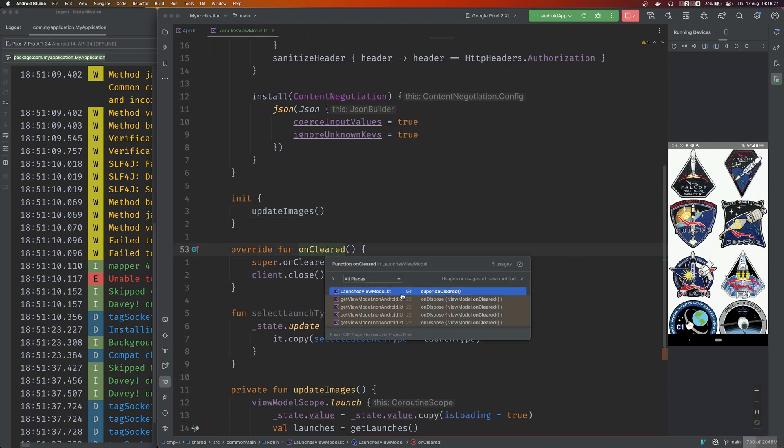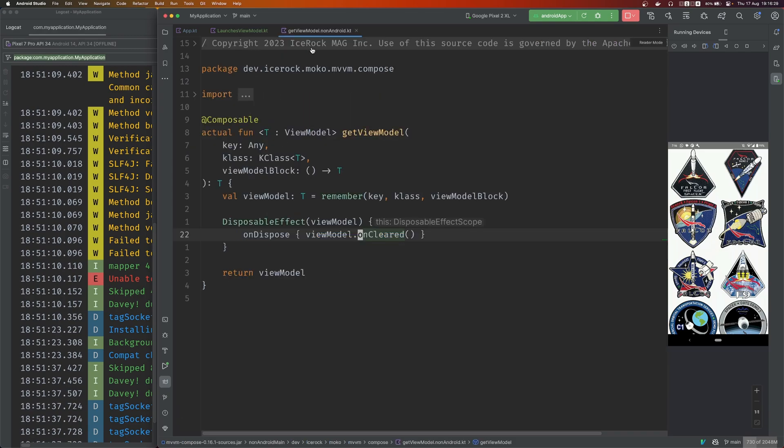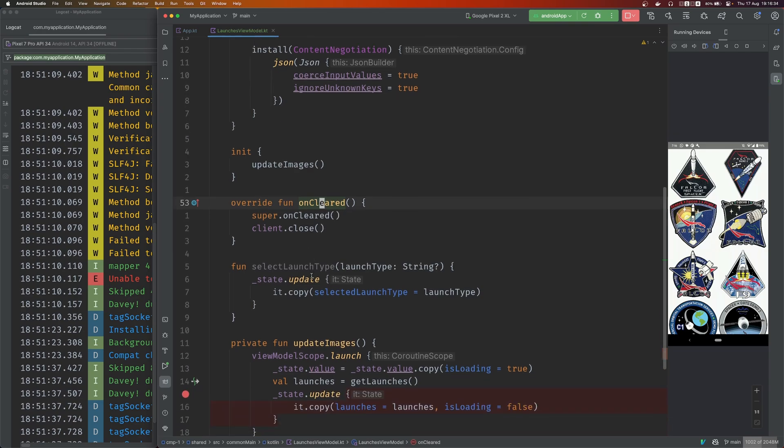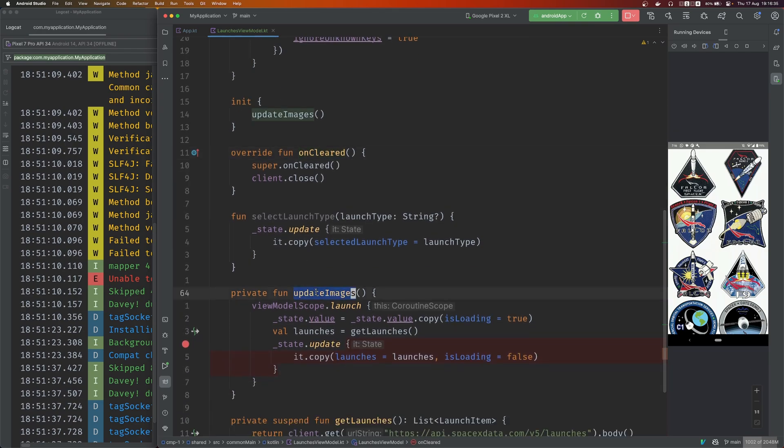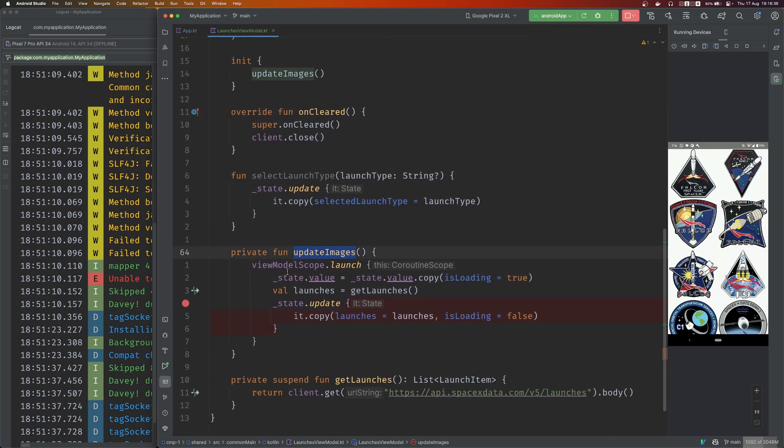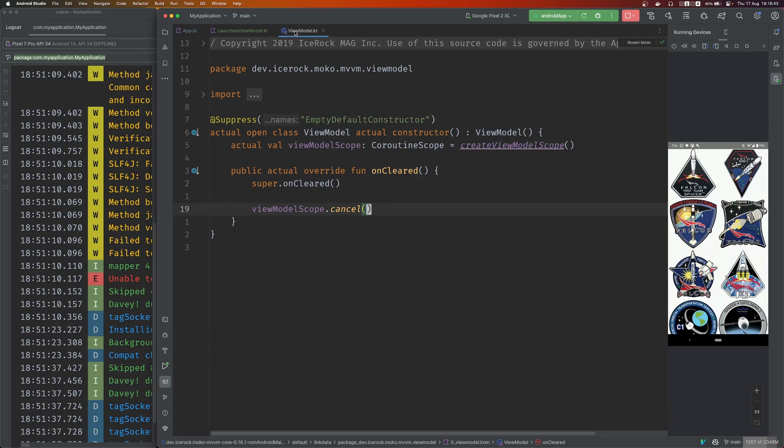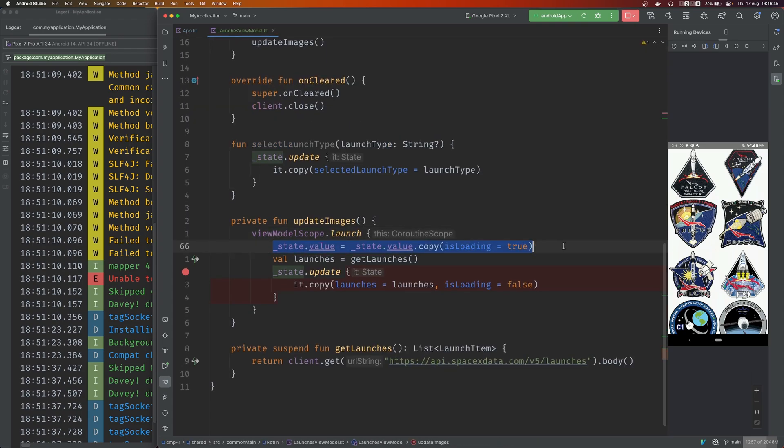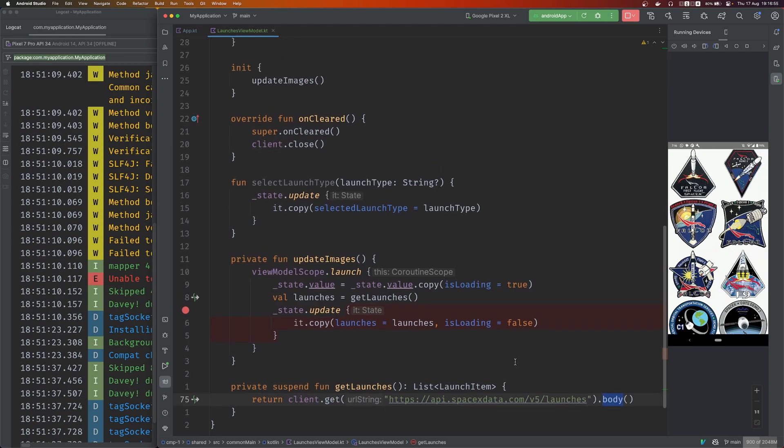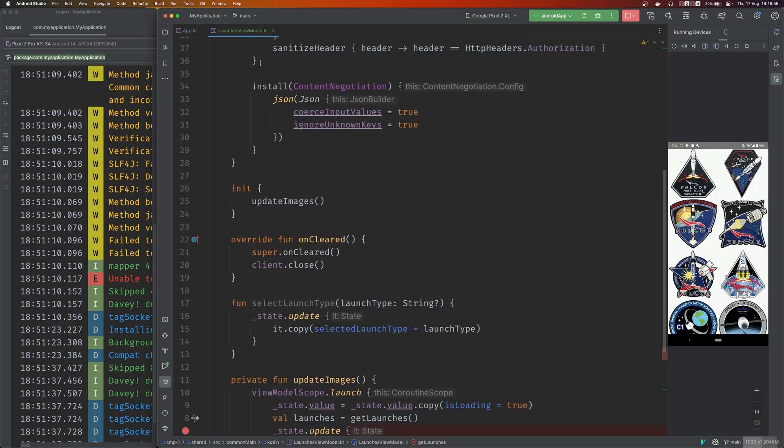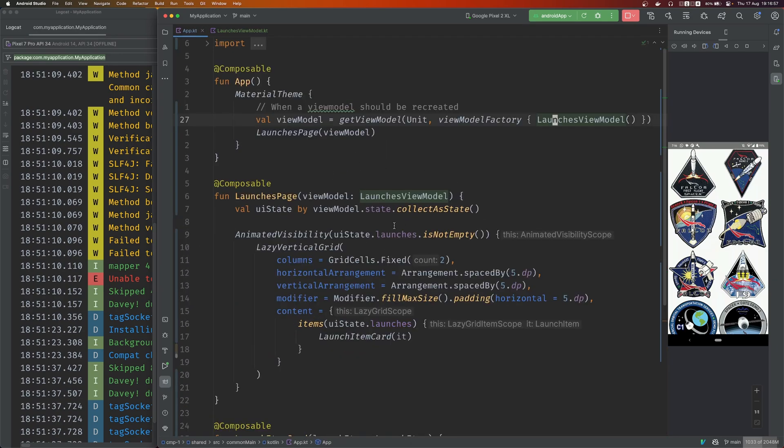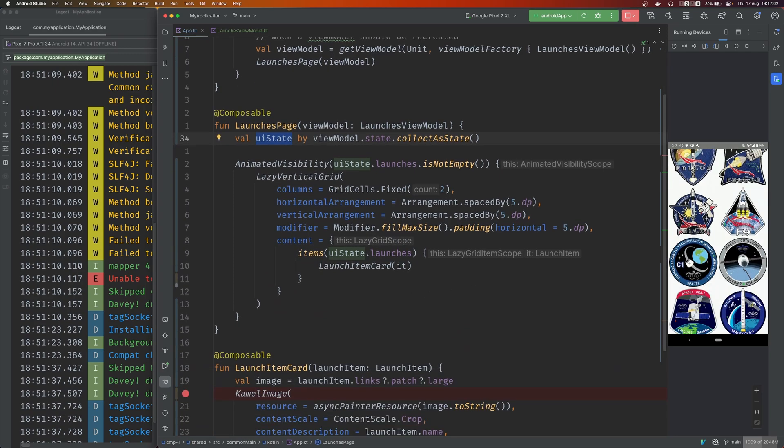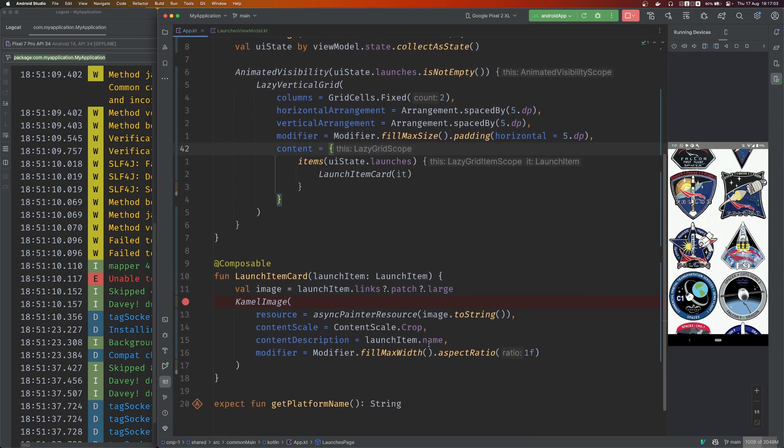Init, update the images, do the call, client close on cleared. On cleared is also by Moco I think, yes. So this is the same on cleared that you see in architecture components. Update images, there's view model scope - again this is provided by Moco, it's just the coroutine scope that you're used to using on Android. In here you just get the launches, update the state. This is the actual call to the SpaceX API - client get and you just grab the body. This causes the state to change, this gets triggered, you see your launches.